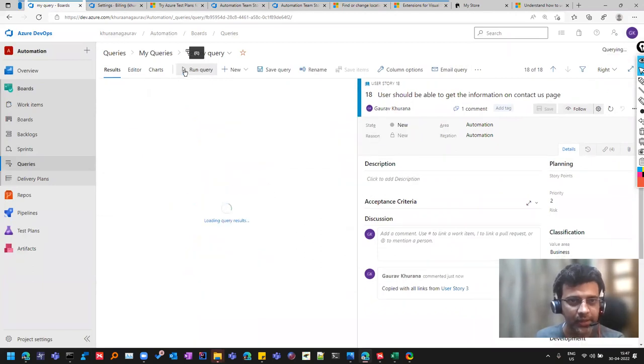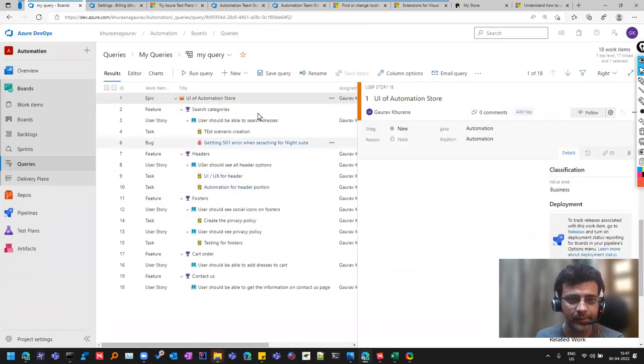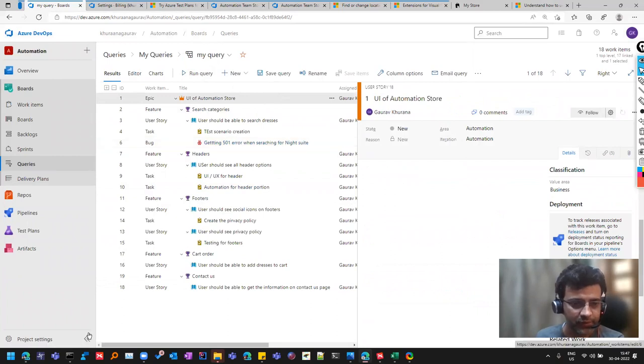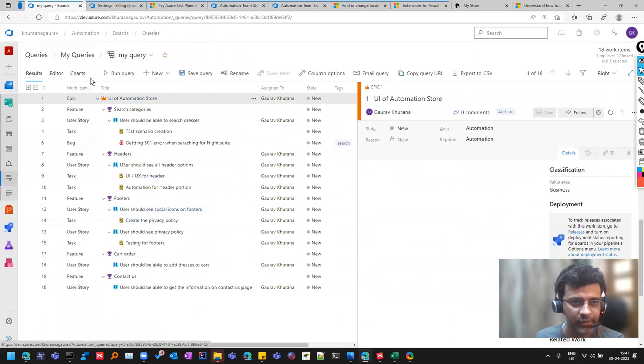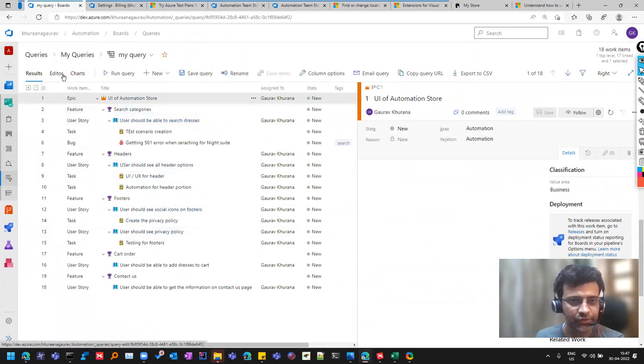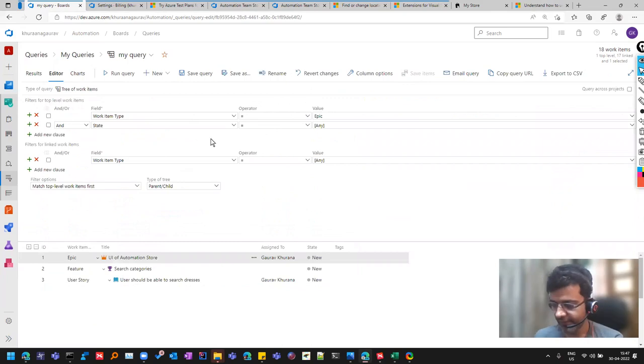So first of all, I'll tell you to click on this button so that you have a better view of the screen and I can show you the editor. What is the query I have written? So the important part in this query is you have to select this, that it is a tree of work items so that you see like that.